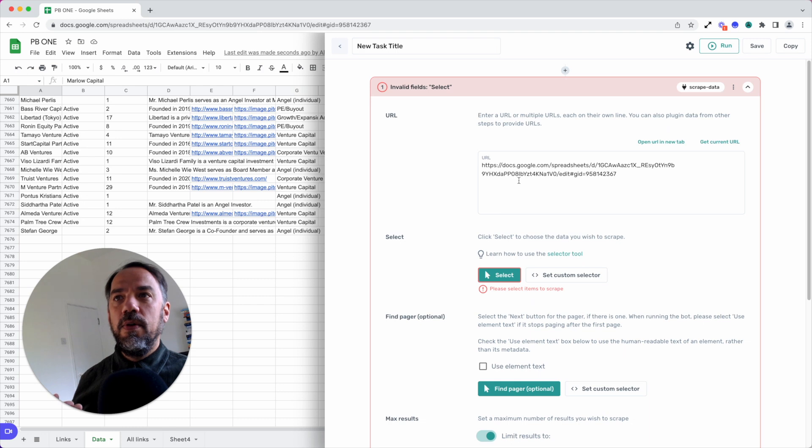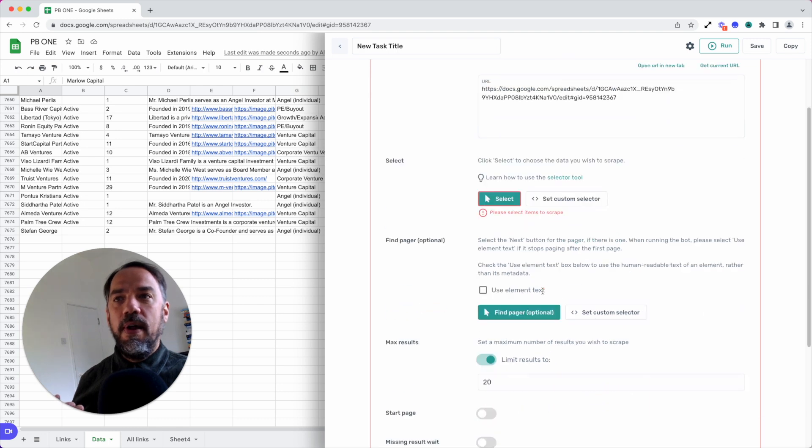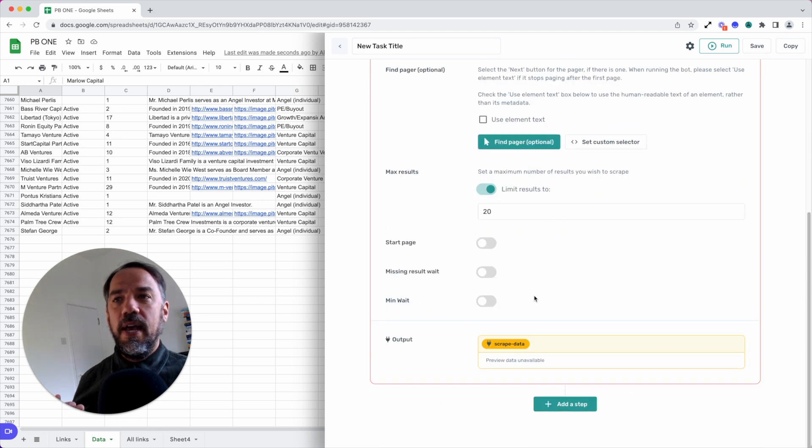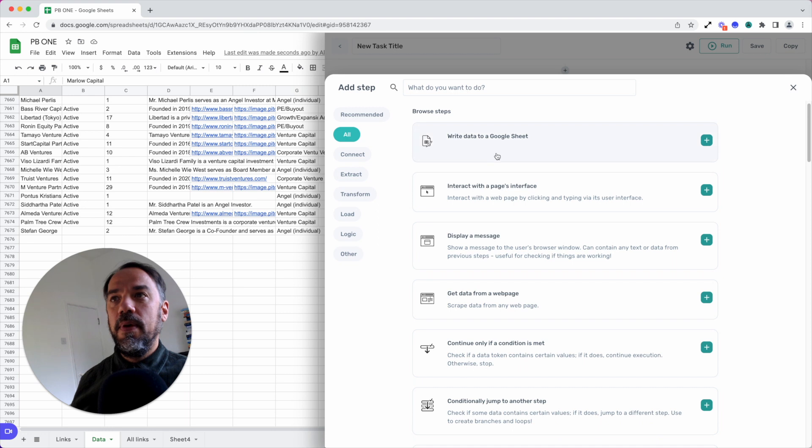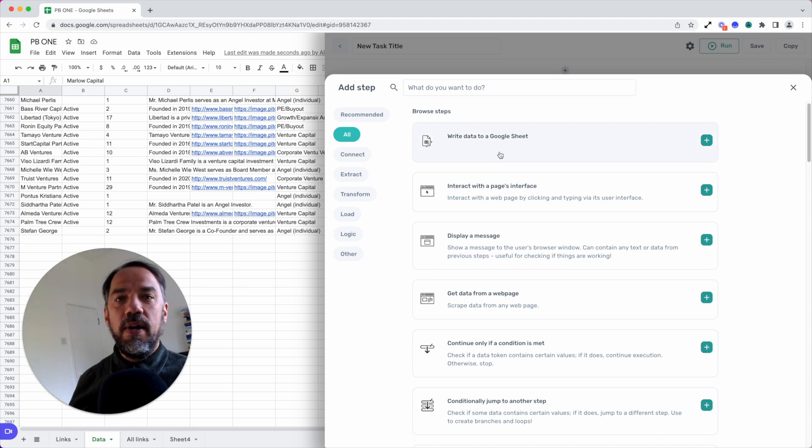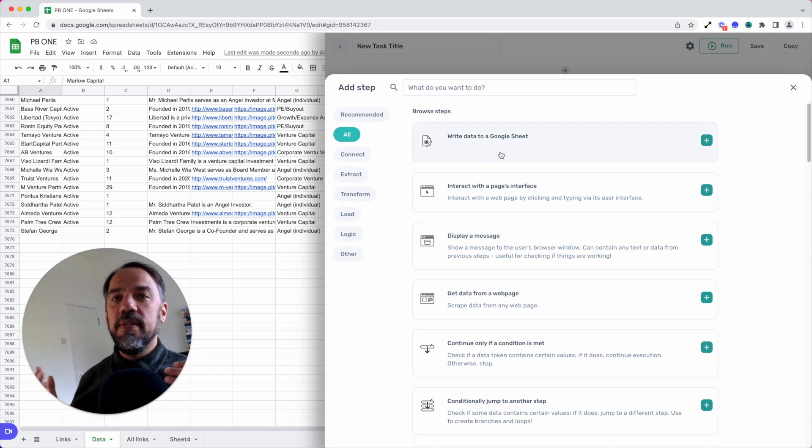You put in the URL, make your selection, and then by adding one last step, you could write your data to a Google sheet. Building bots is that simple.